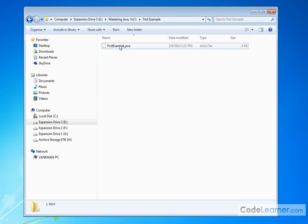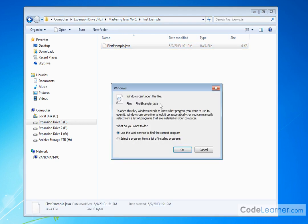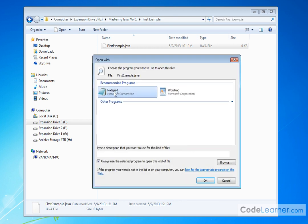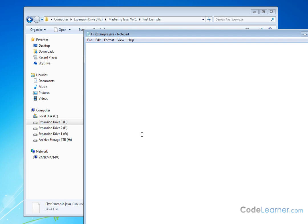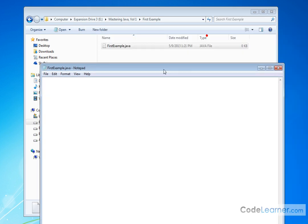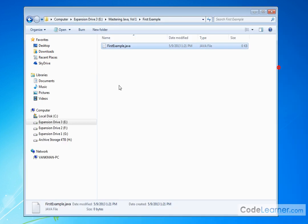Now, if you try to double click it to open this in Notepad and edit it, Windows isn't going to know what to do because it's a Java file. So I'm going to select from a list of programs and I'm just going to tell it to use Notepad to open these Java files.